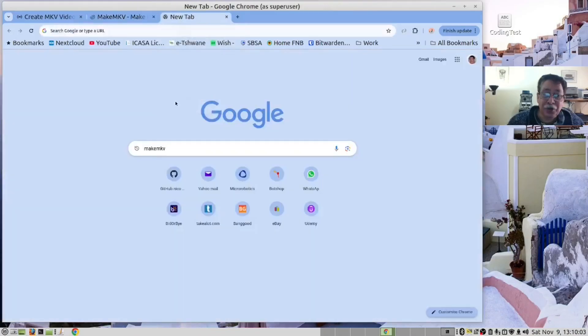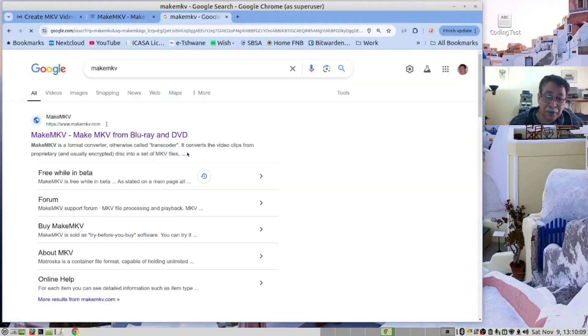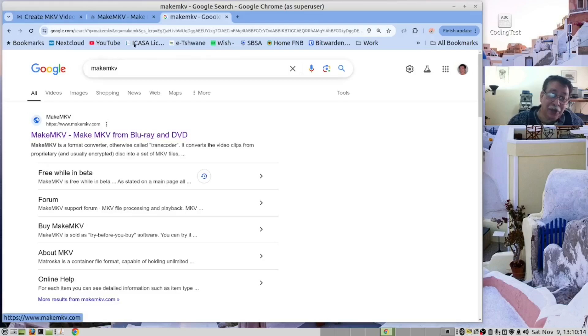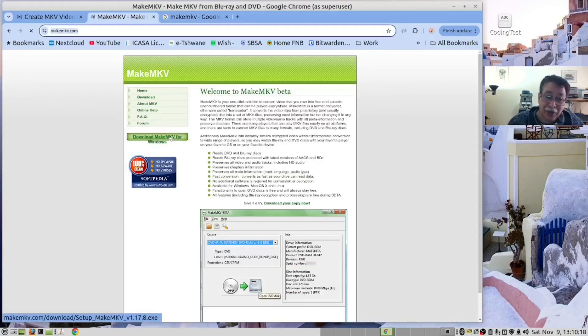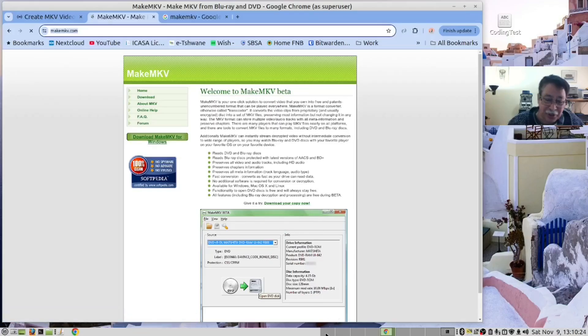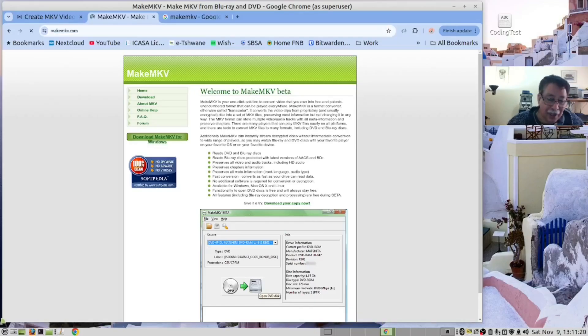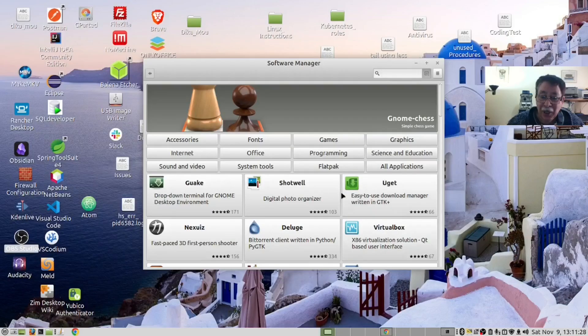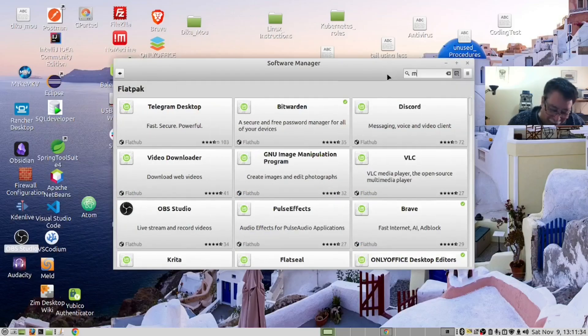If you are a Windows user, you will search Google for MakeMKV and it will bring you to this site where you can download it for Windows. However, if you are a Linux user, depending on the distribution you are using, there will be different formats. As a Manjaro Linux user, you can open the software manager and then look for flat packs.